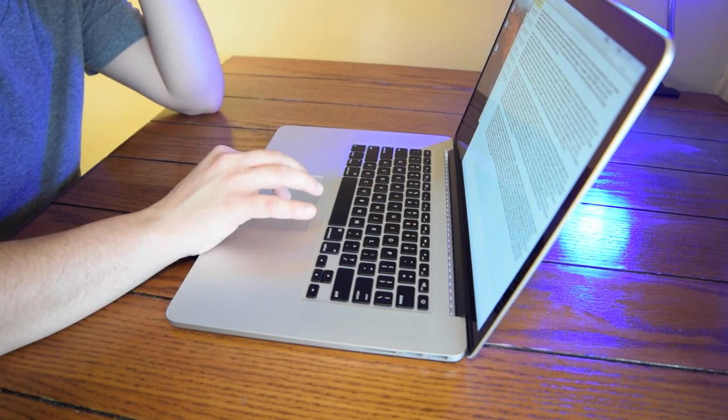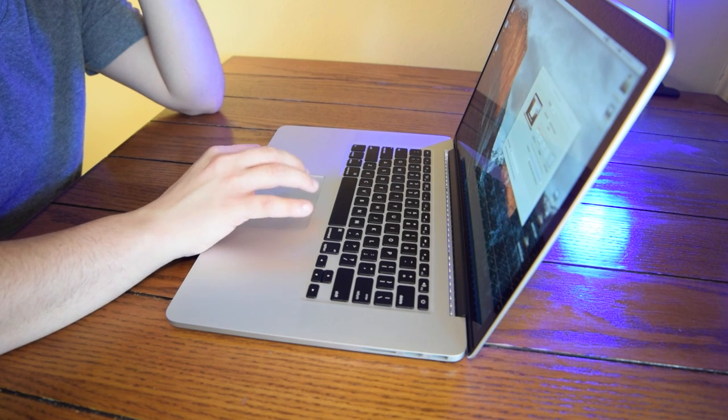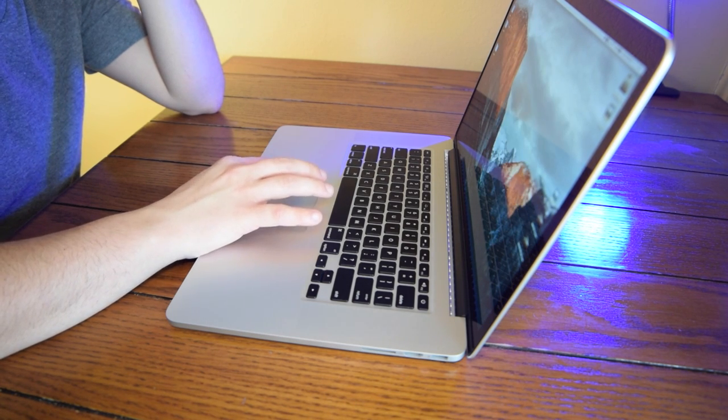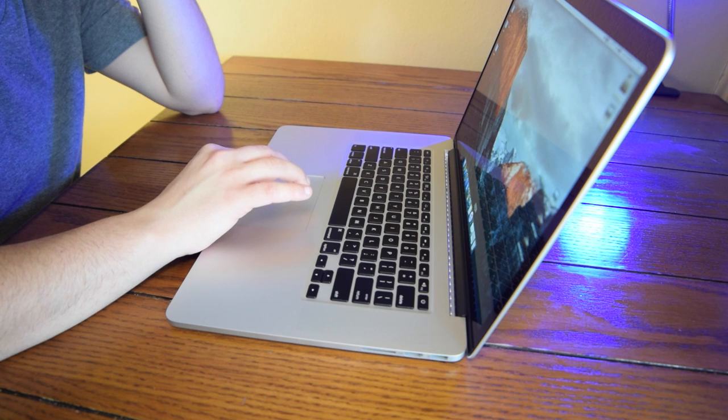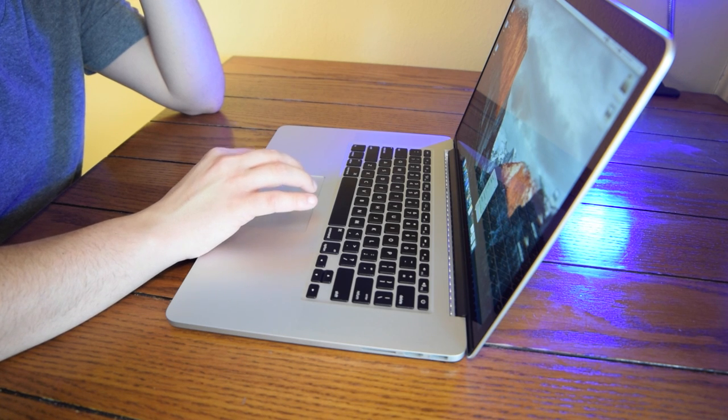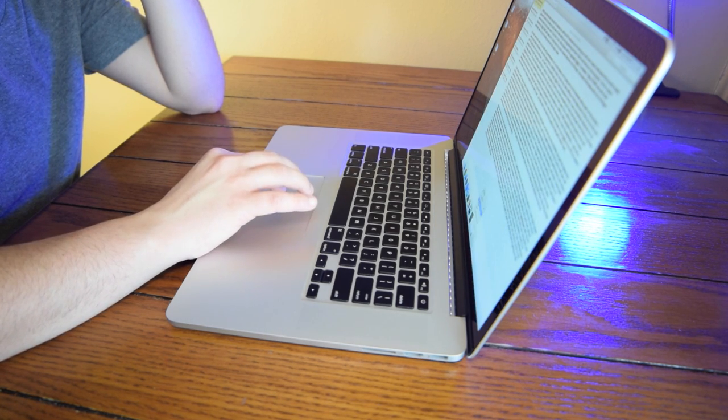The force touch trackpad took me a while to get used to but now that I have used it for a while it is just as good as the old trackpad but with a second layer of pressure for some other features.